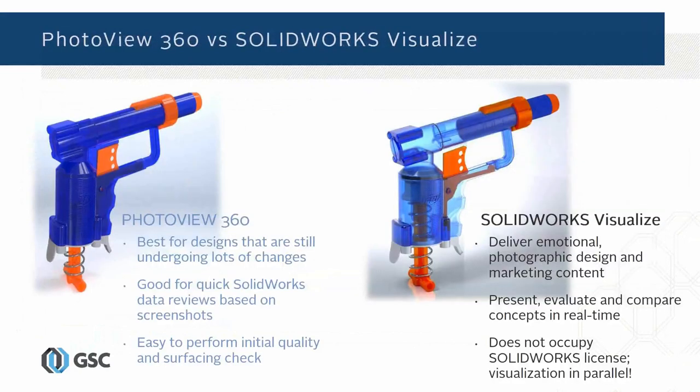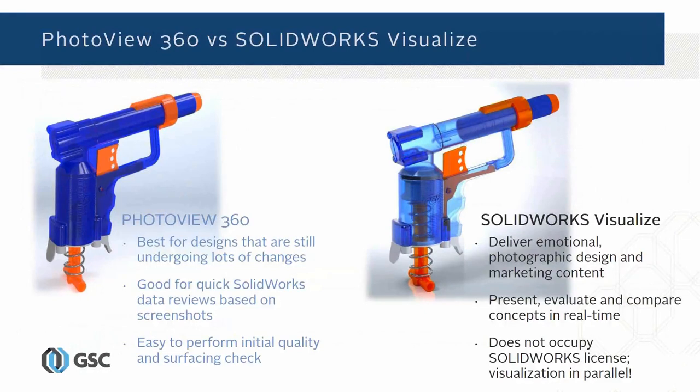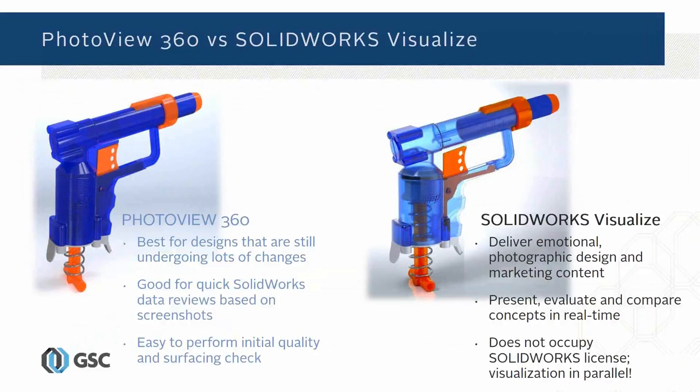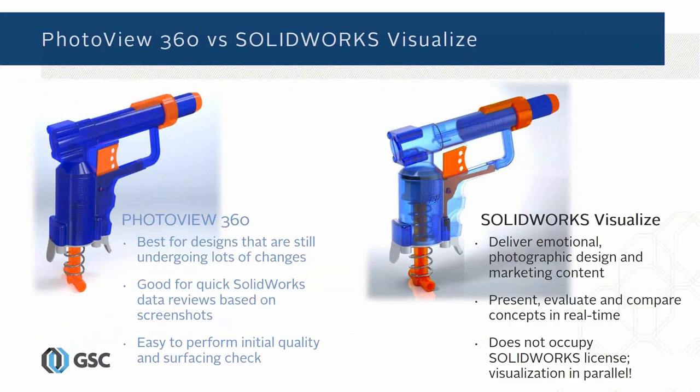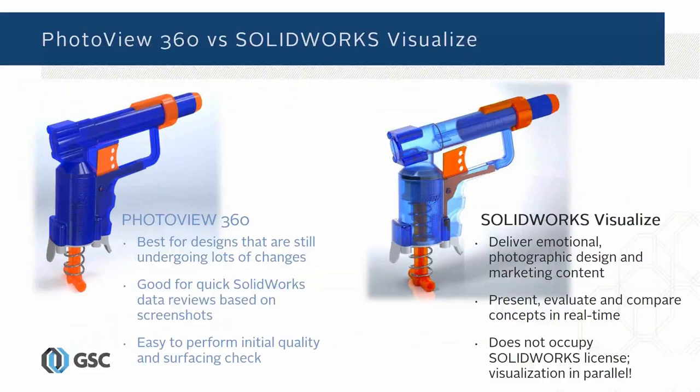People will ask me, what about SOLIDWORKS Visualize versus PhotoView 360? PhotoView has been around for a long time and it's not going away. There's a place for it. If you're doing a lot of changes, you want to be right inside of the CAD environment as you're making changes and seeing the difference pretty immediately in the rendering, PhotoView 360 is in the same environment. You're doing quick data reviews, screenshot type things for internal use. But understand that Visualize is really going to be the tool that's going to help you deliver that photo quality, that wow factor, that emotional impact in your rendering. It's just a different rendering engine made to do this kind of work more effectively.